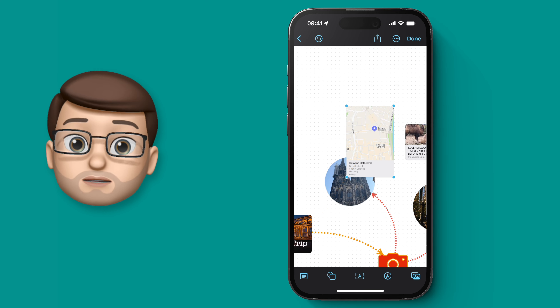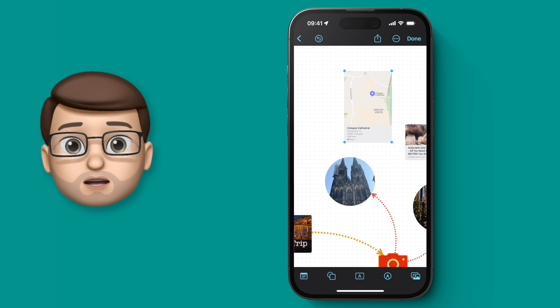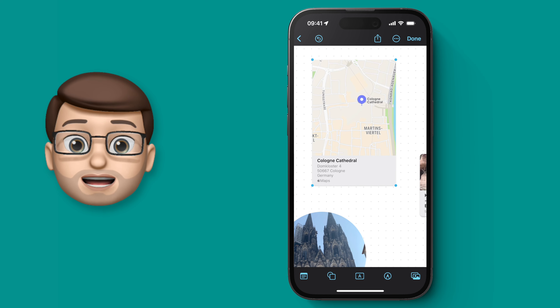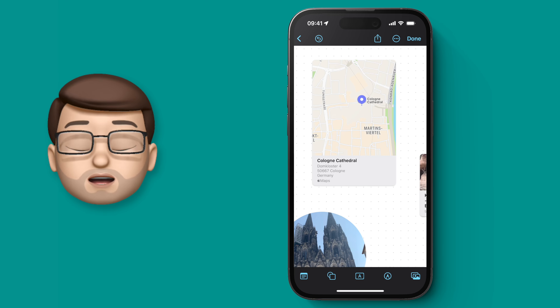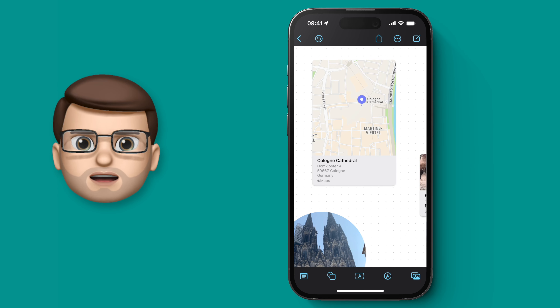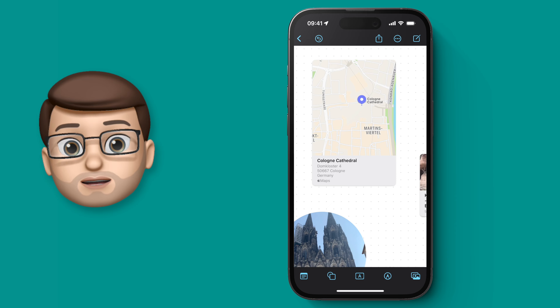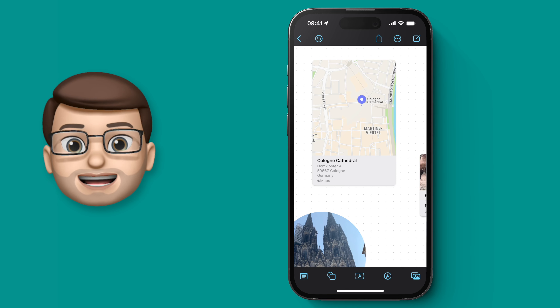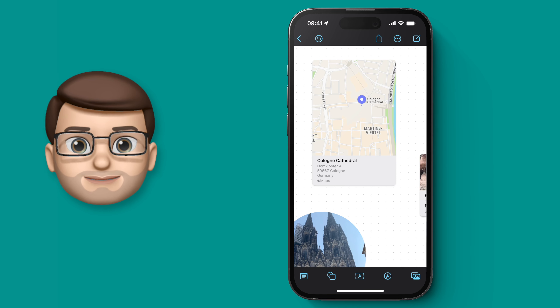It's a really great way of embedding content that you can easily organise and access again. While I'm adding some more things to my board, head to the next video where we'll be looking at the annotation tools built into Freeform. I'll see you there in just a moment!